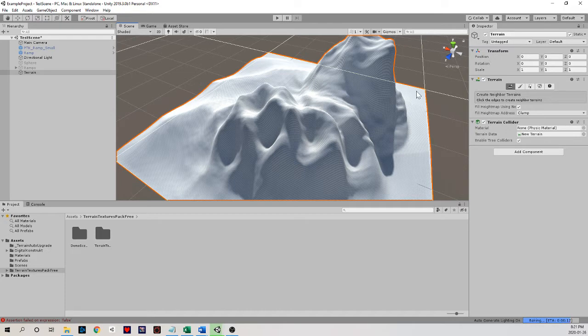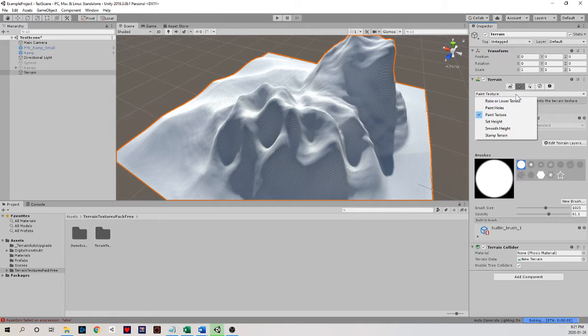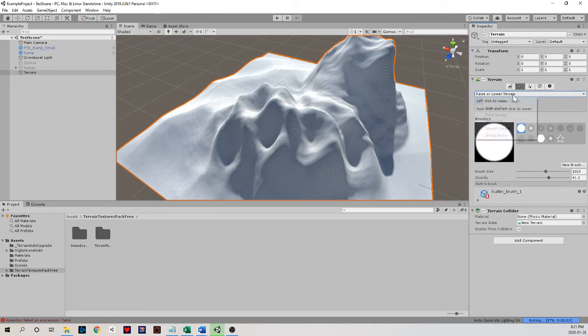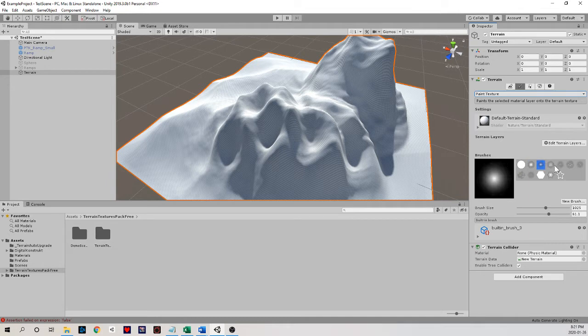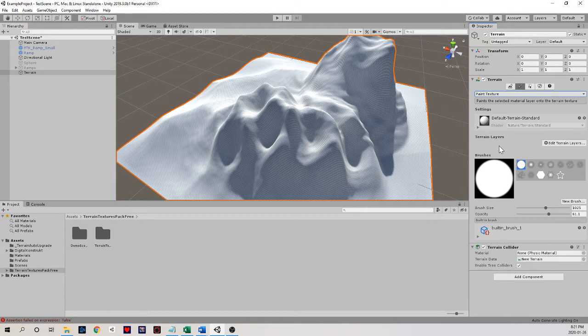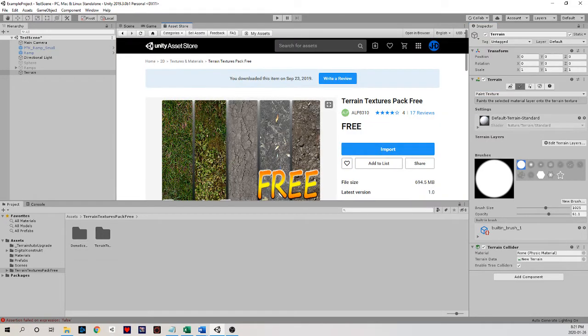So by clicking back on the terrain, going under our terrain component, we have this drop down menu. Under razor, lower terrain, there's a paint texture option. It looks pretty familiar. It has different brush types. It has brush size and opacity, but we actually don't have any terrain samples to work with yet.